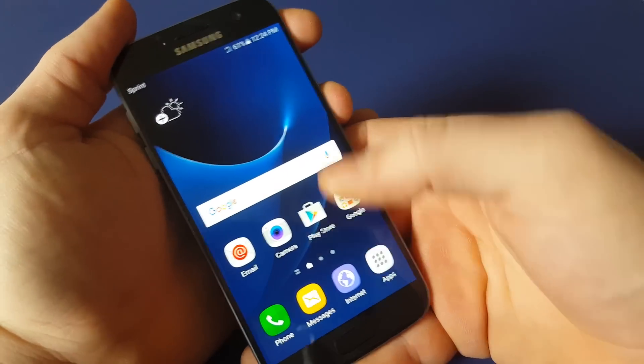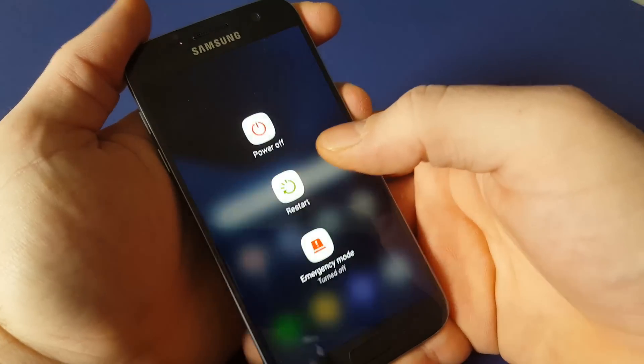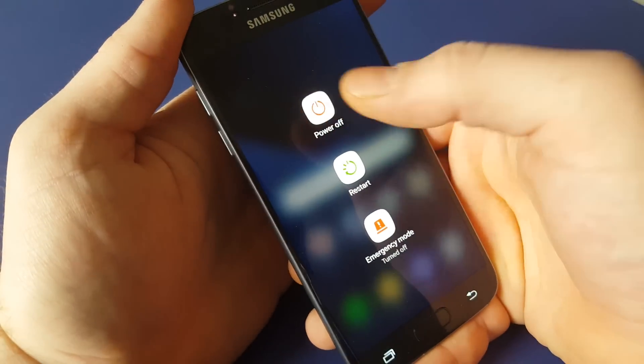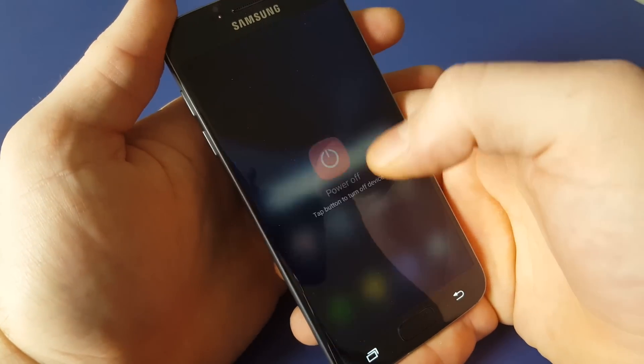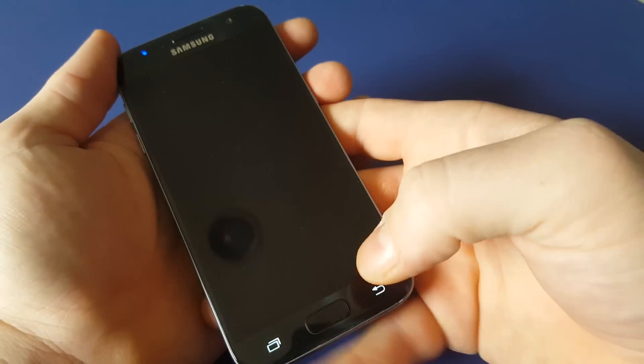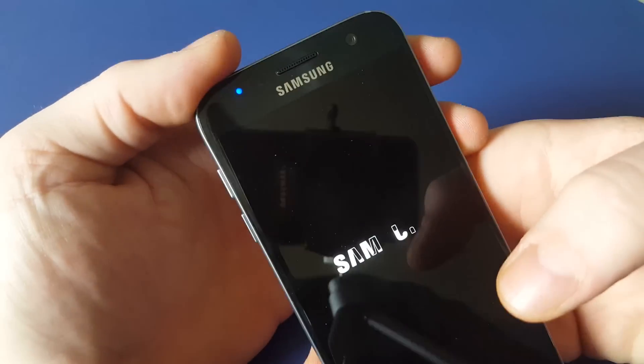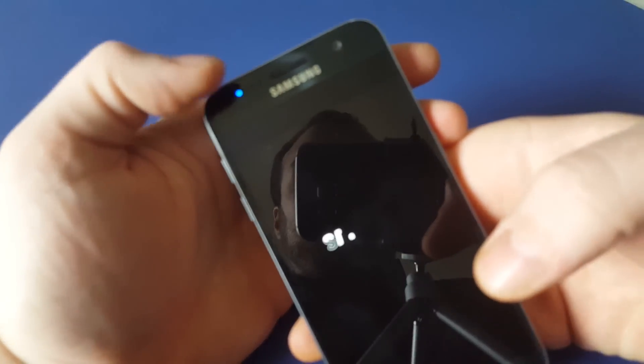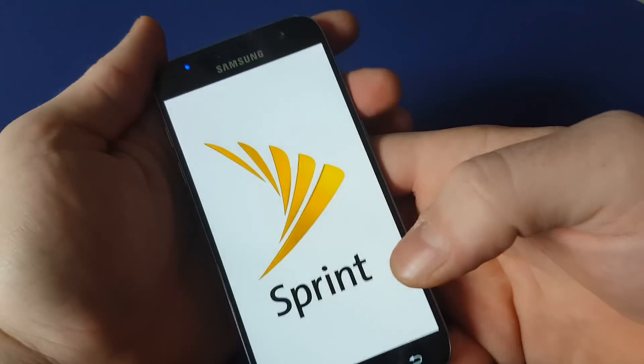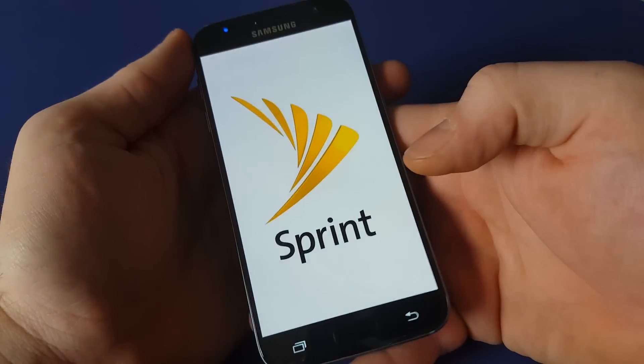First, power off your phone. Once you see this little blue LED go off, you know the phone is completely off.